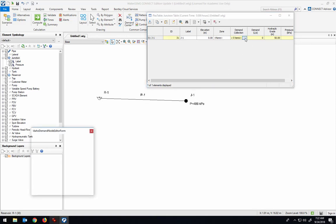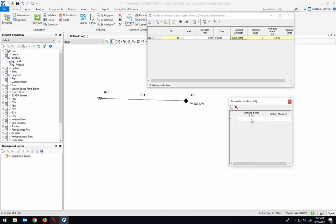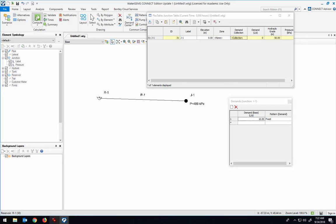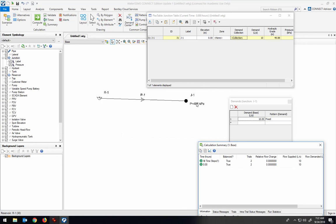So now let me specify that the demand through there is 10 liters per second. Now, it hasn't changed the pressure yet because I need to recompute again. And once I do, you'll notice the pressure's a little bit lower.